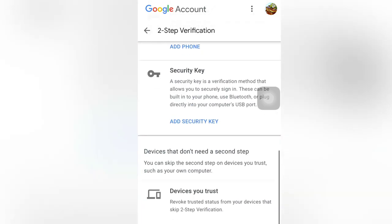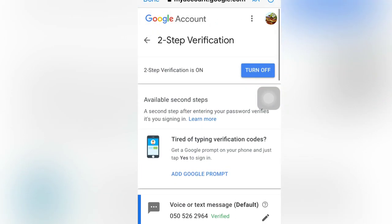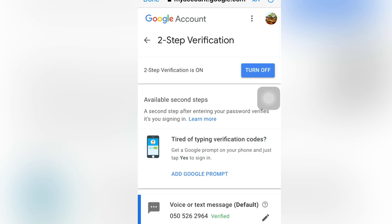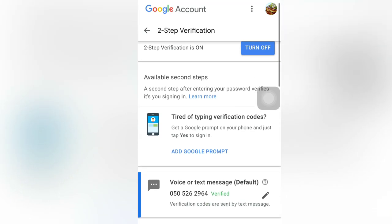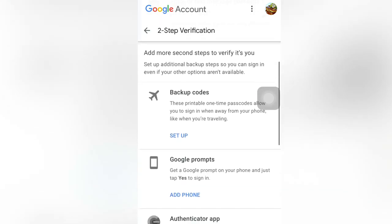There are a lot of options here, guys. For me, I already use only this one. If you want a code, you can also add Google from here. The strongest option is the voice or text message, where they will send a code to your mobile number.